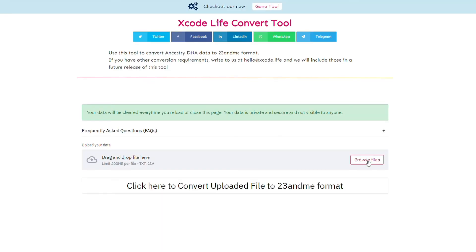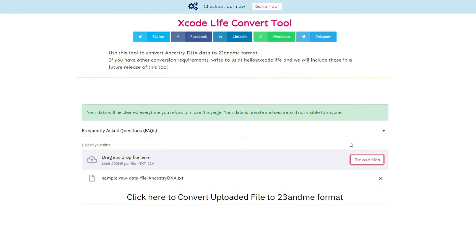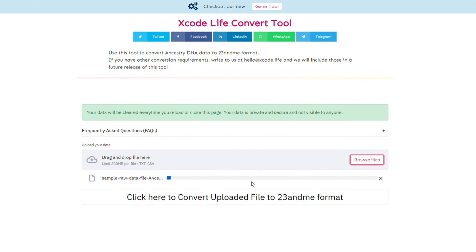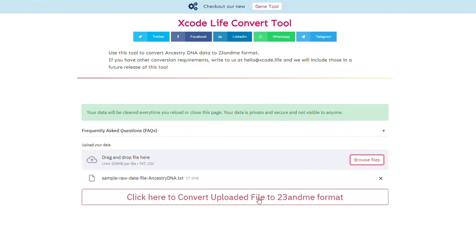Step 1: Upload your DNA raw data file as indicated. Step 2: Once the upload is complete, click here to convert the uploaded file to 23andMe format.